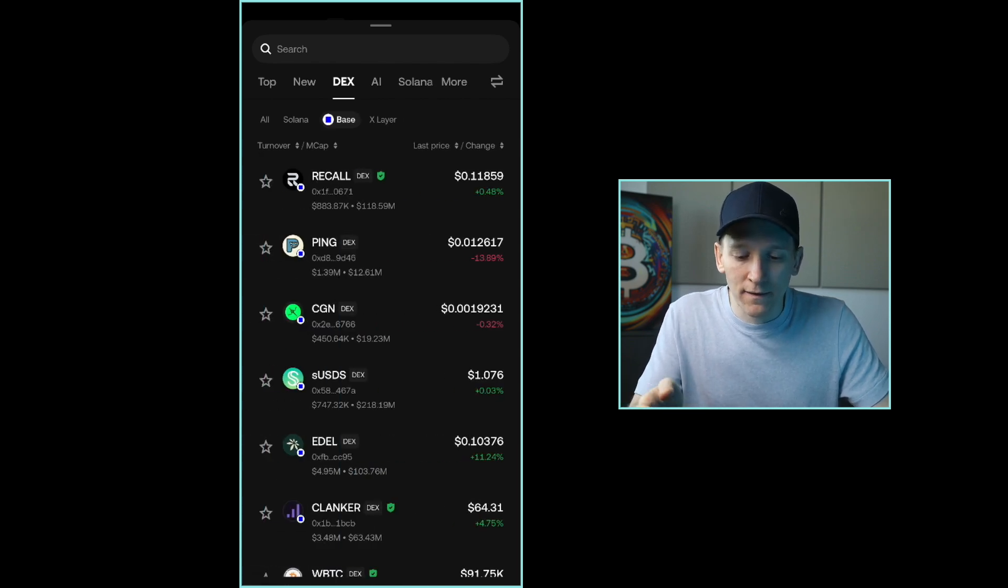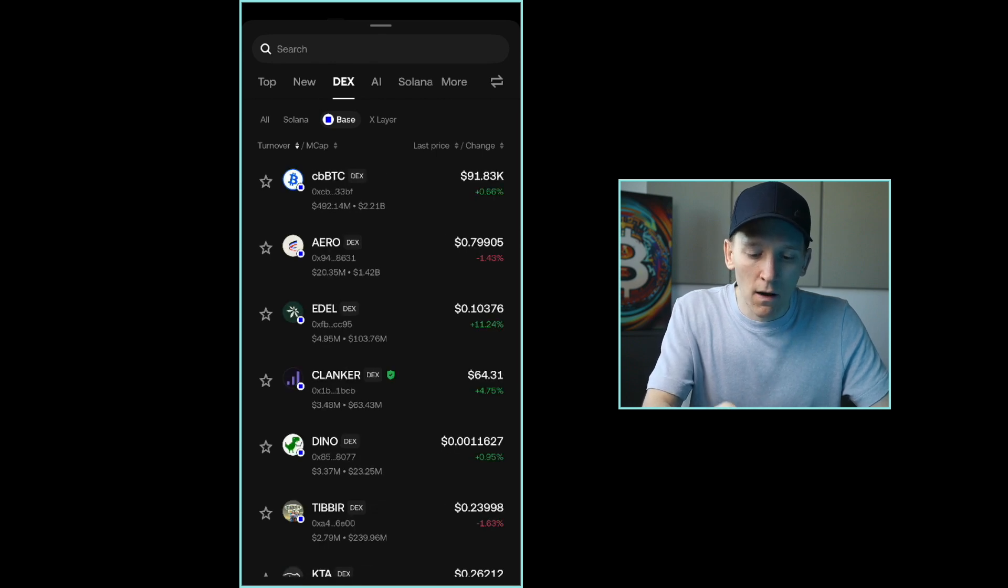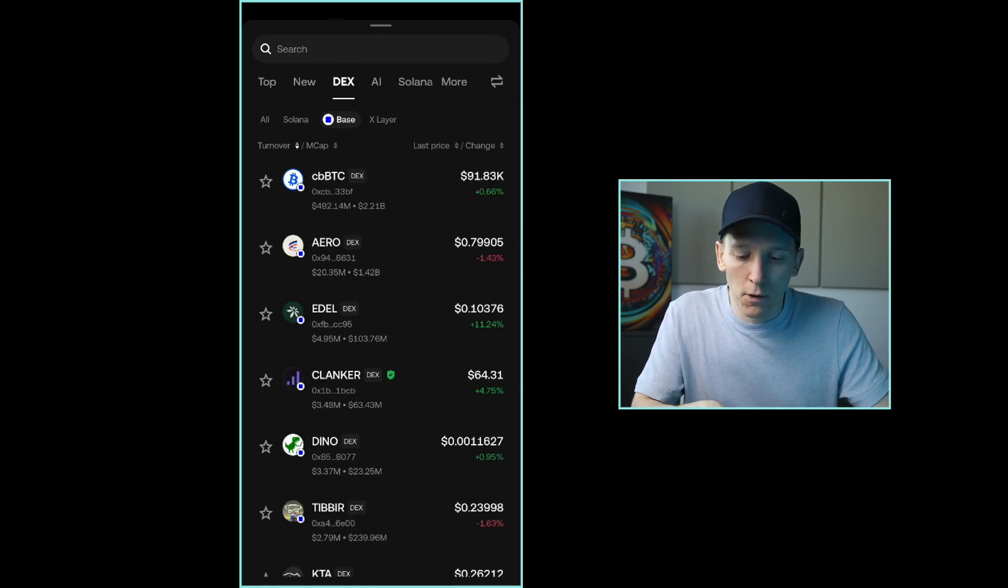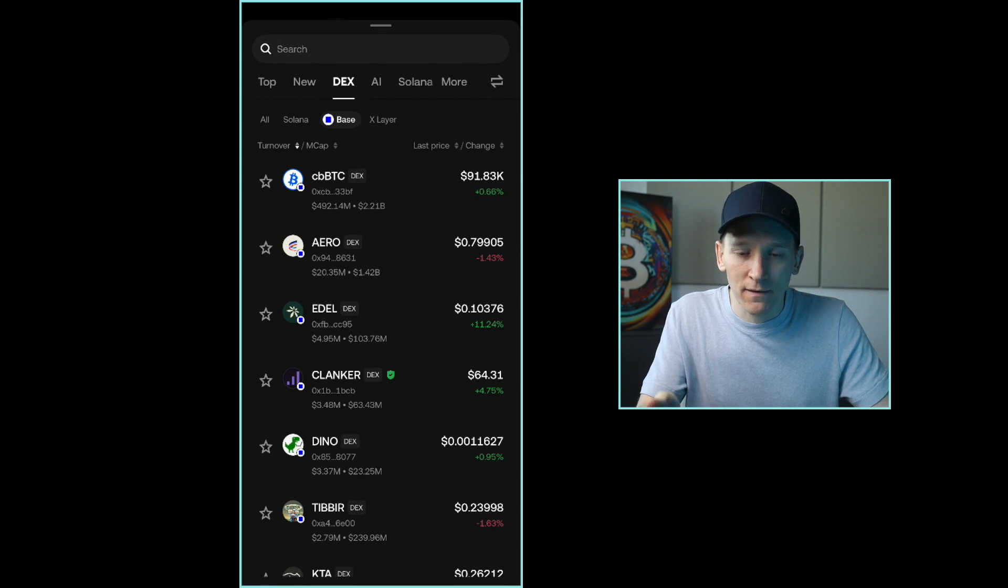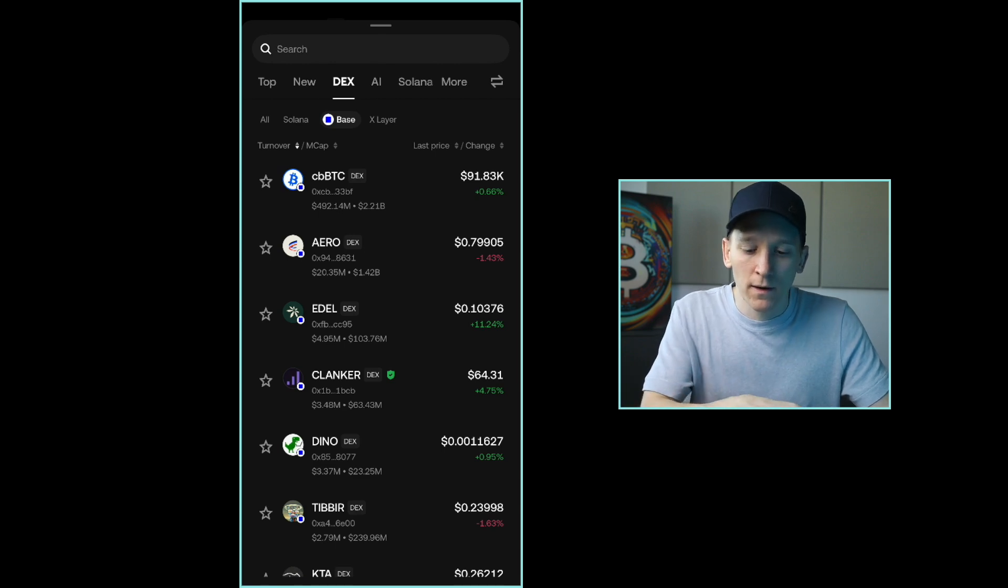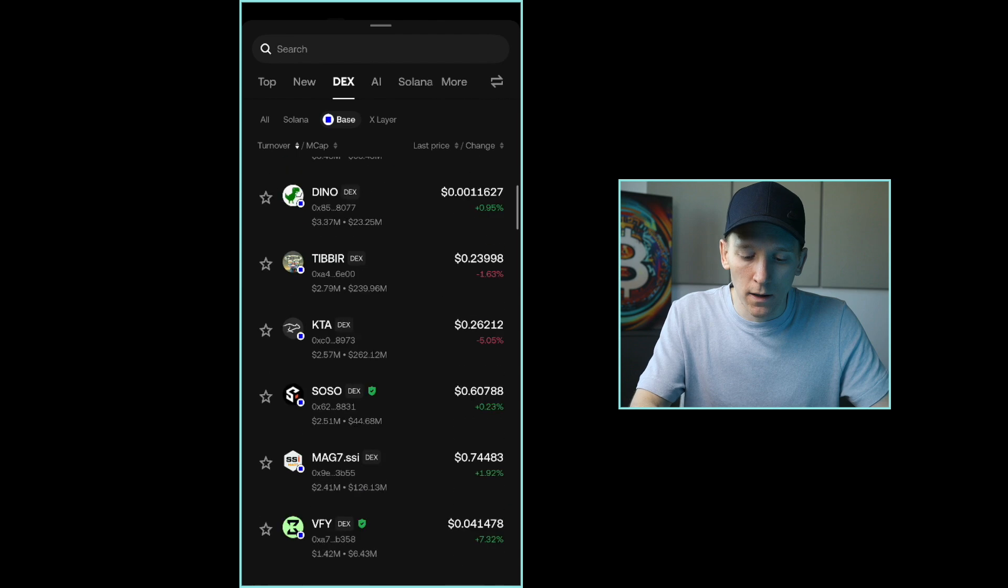So Xlayer is OKEx's blockchain. We have Base and Solana here. So I'm just going to choose the highest turnover token on Base, which is CBBTC, which is Coinbase's wrapped Bitcoin. So they have Bitcoin and then issue a token on Base so you can trade it. But you can see all the different tokens here.